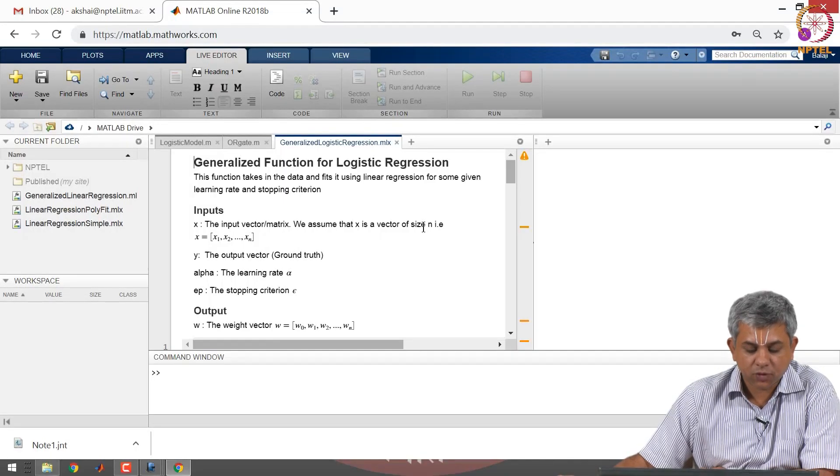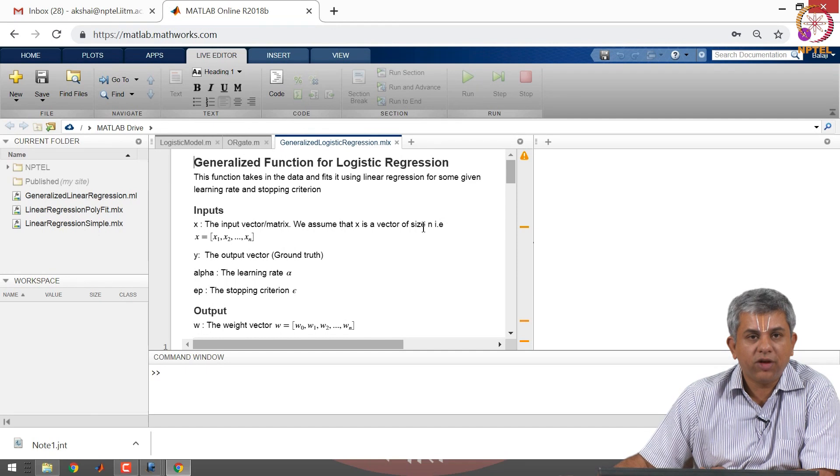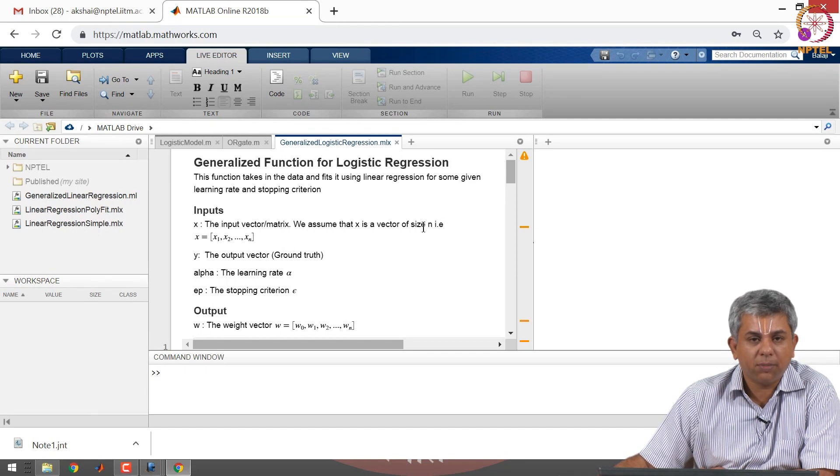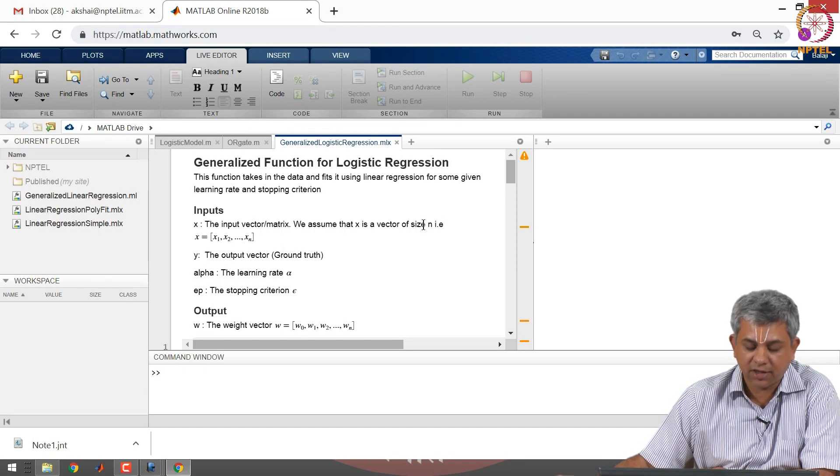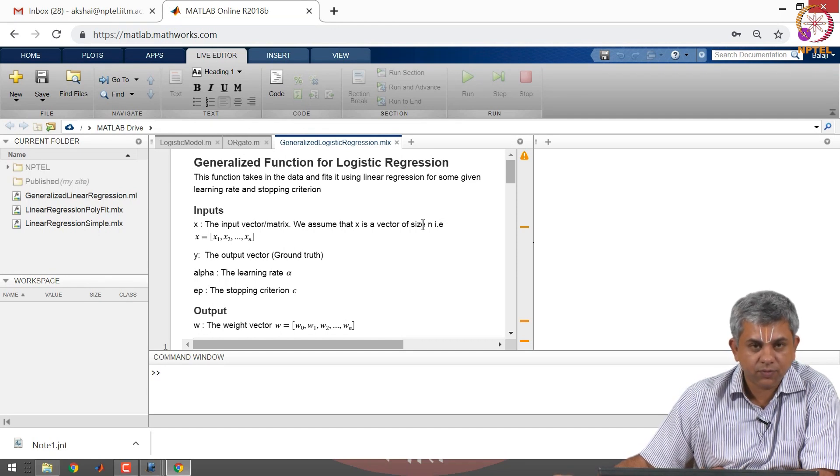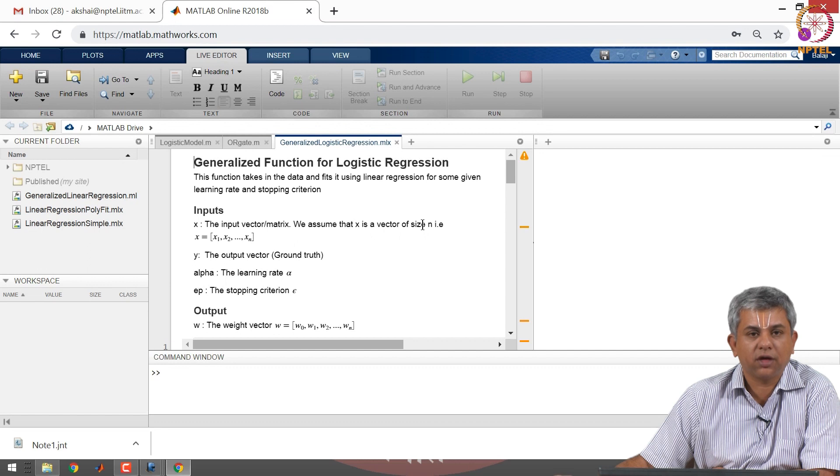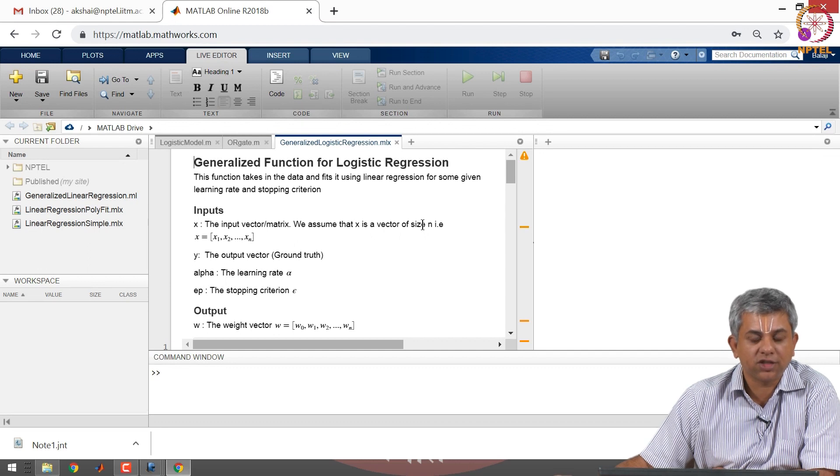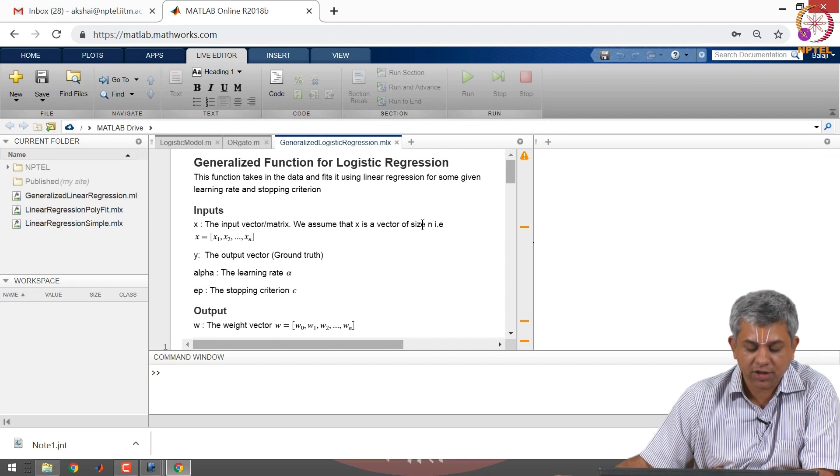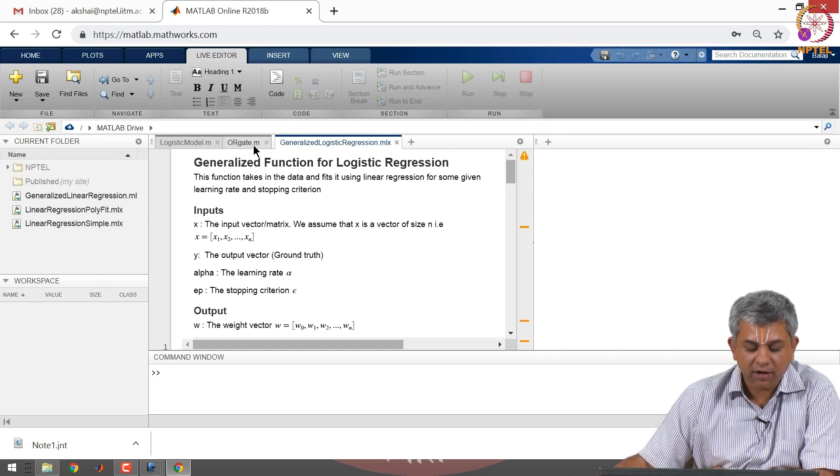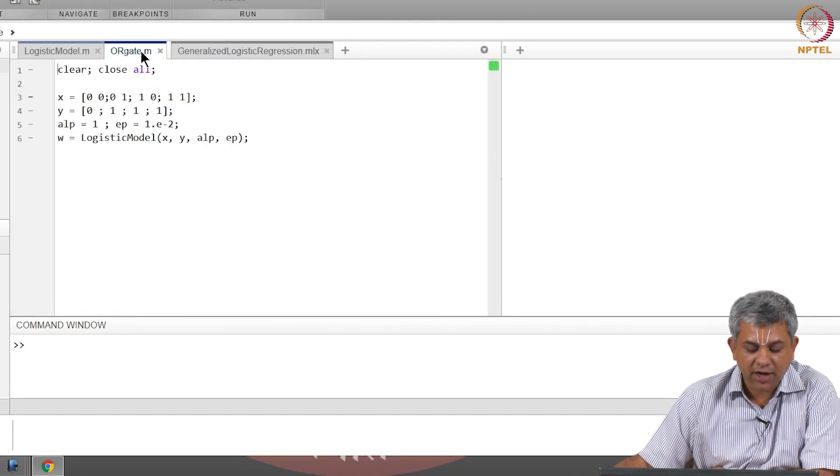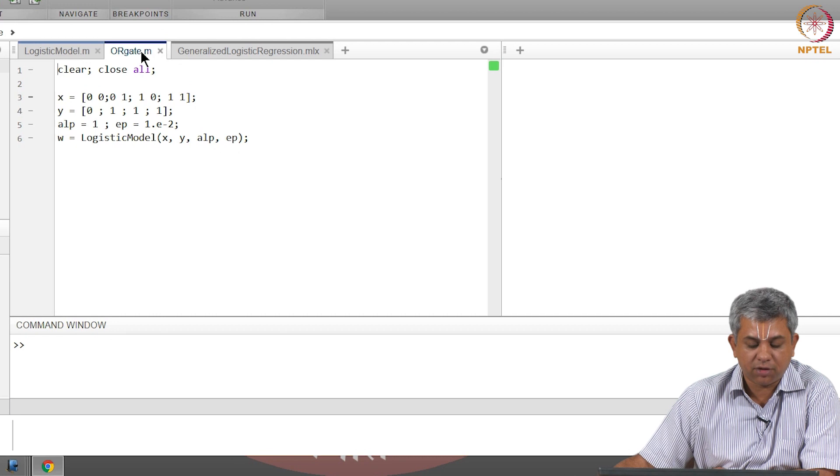Welcome back. We will be doing a repeat of the linear regression example except with the logistic regression case and a slightly different example.